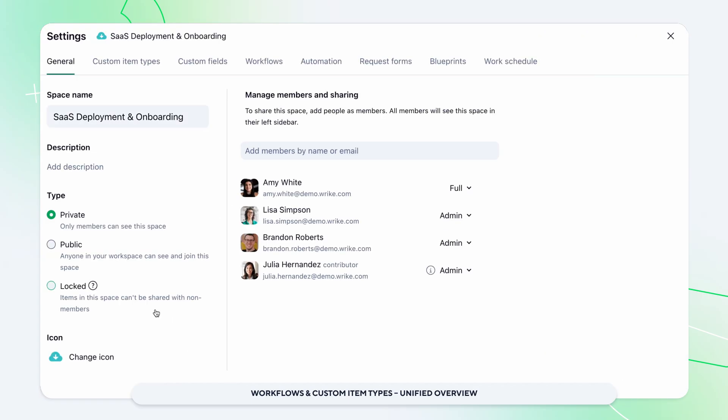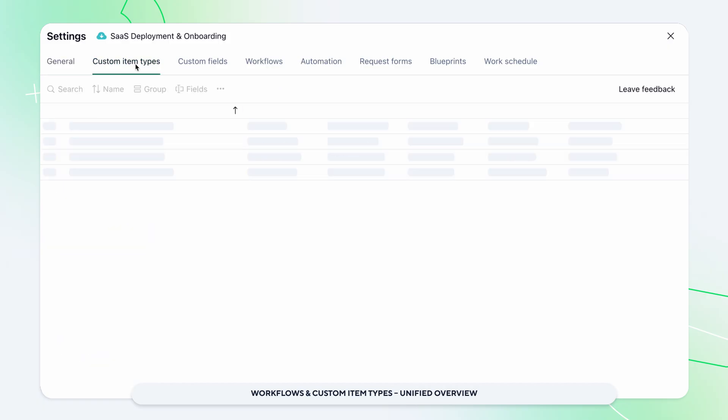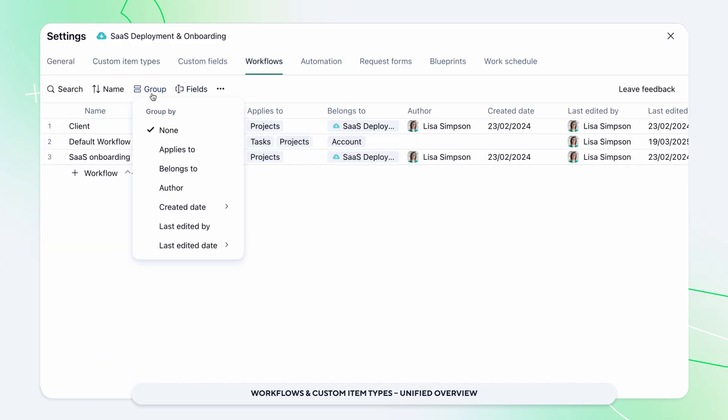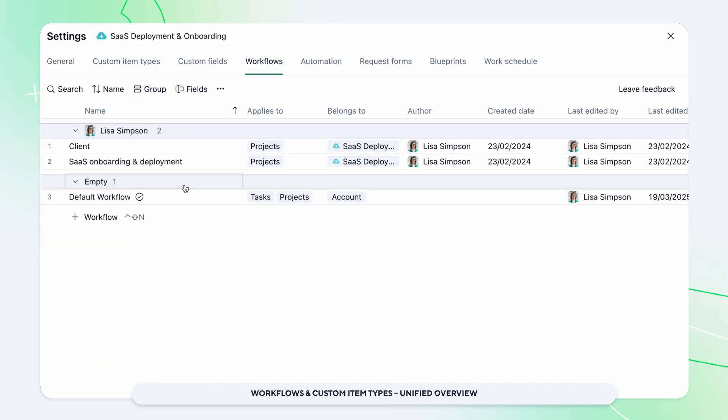Easily track who created or updated each item with a transparent change history at your fingertips.